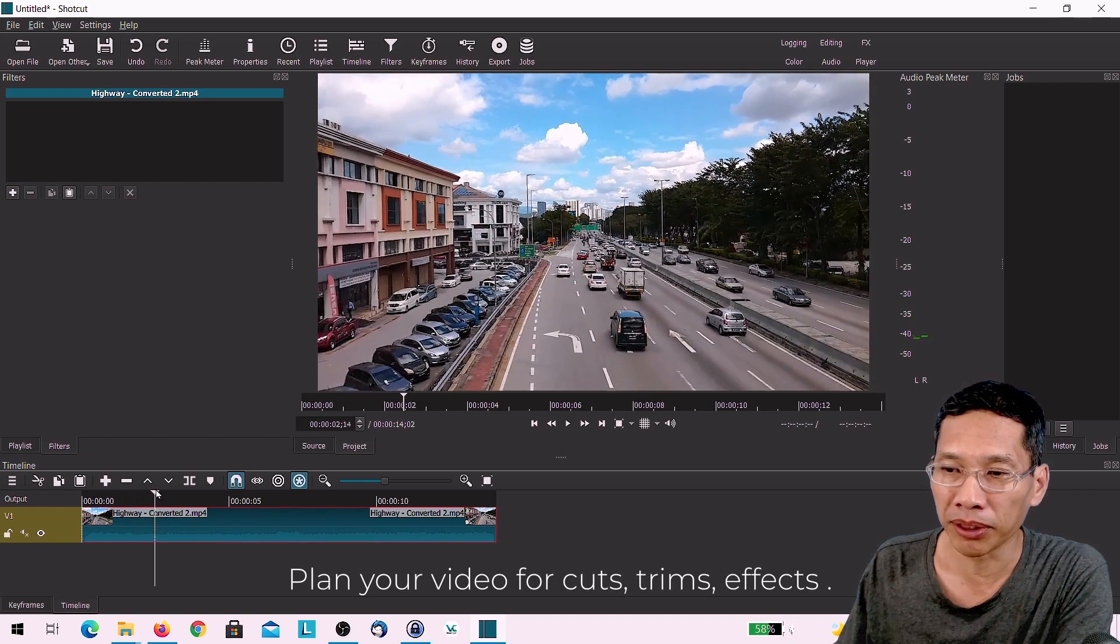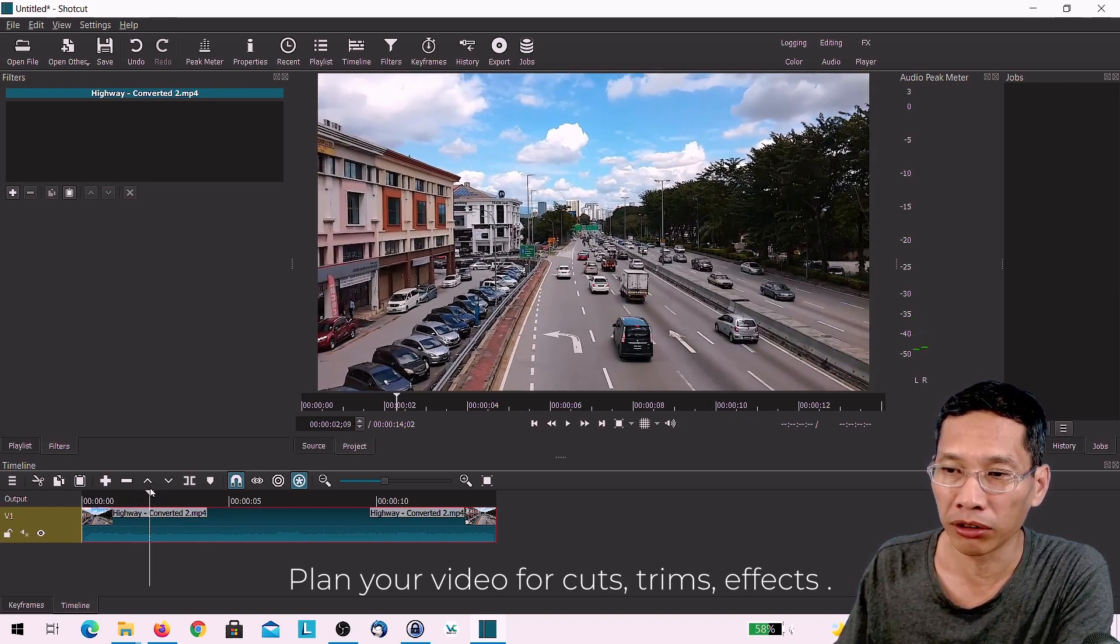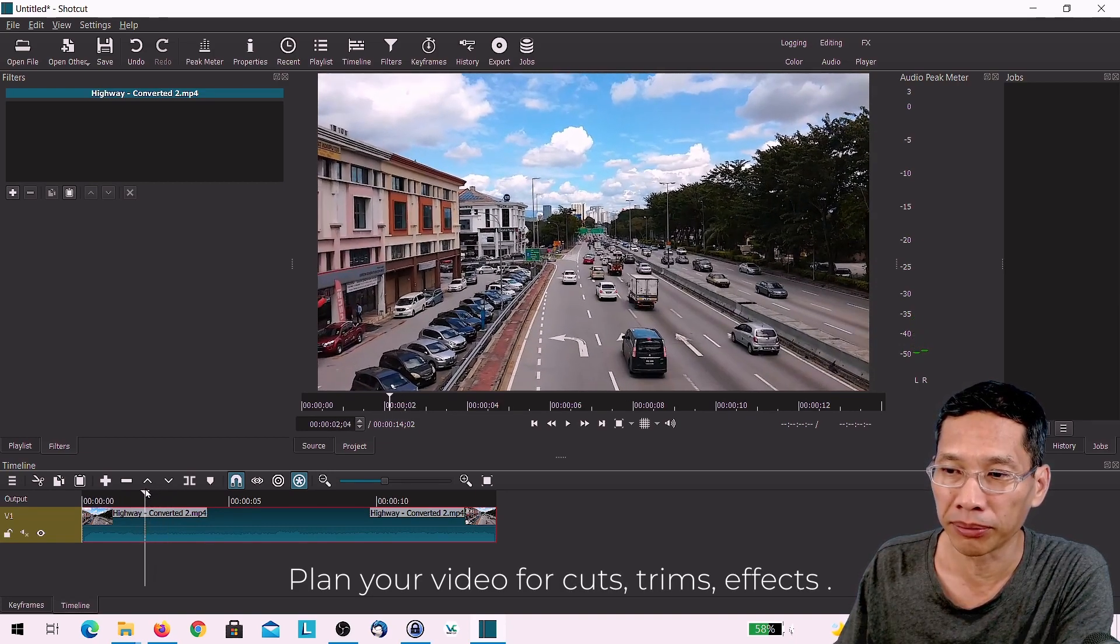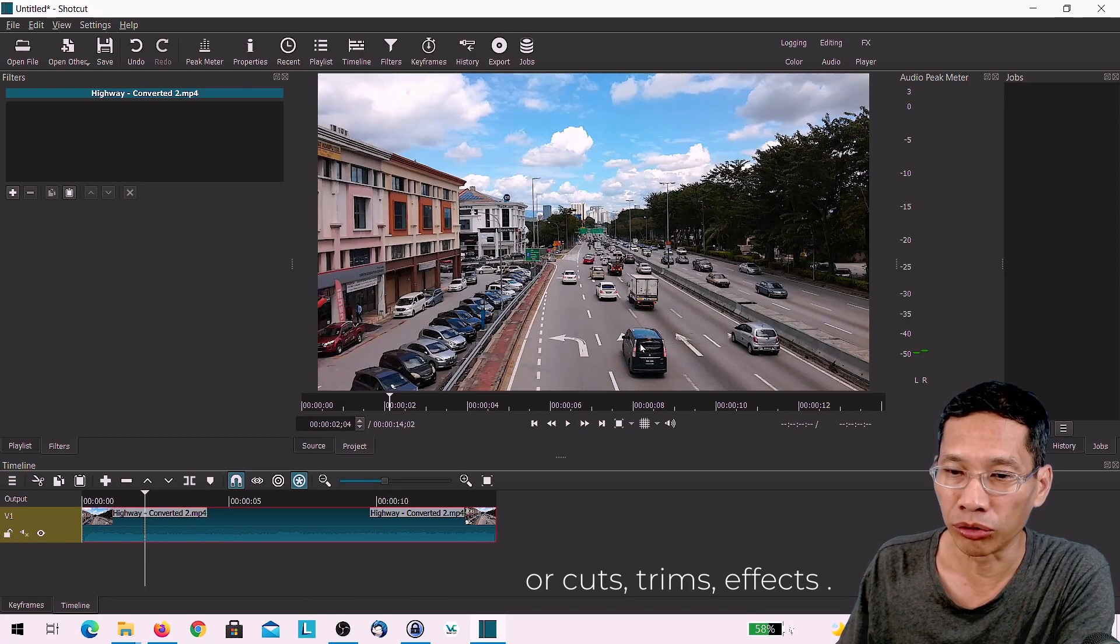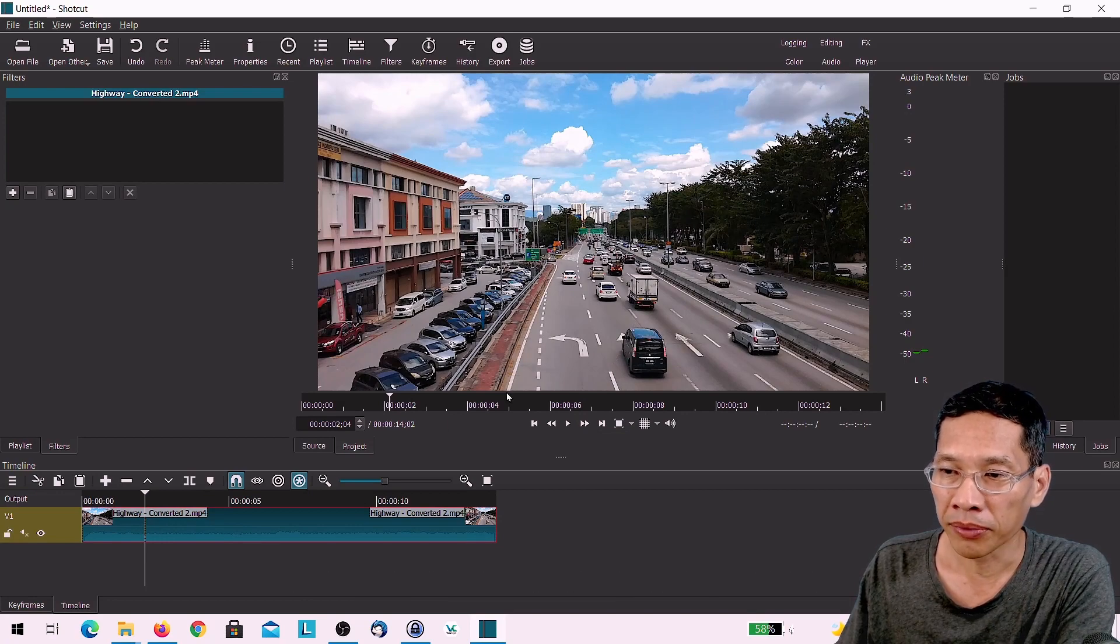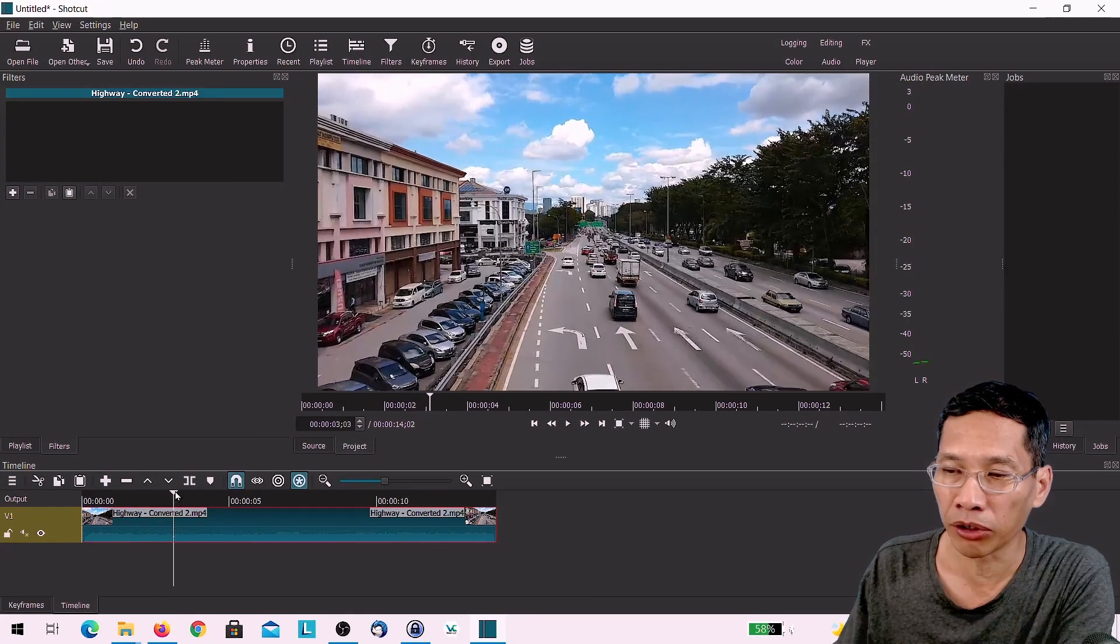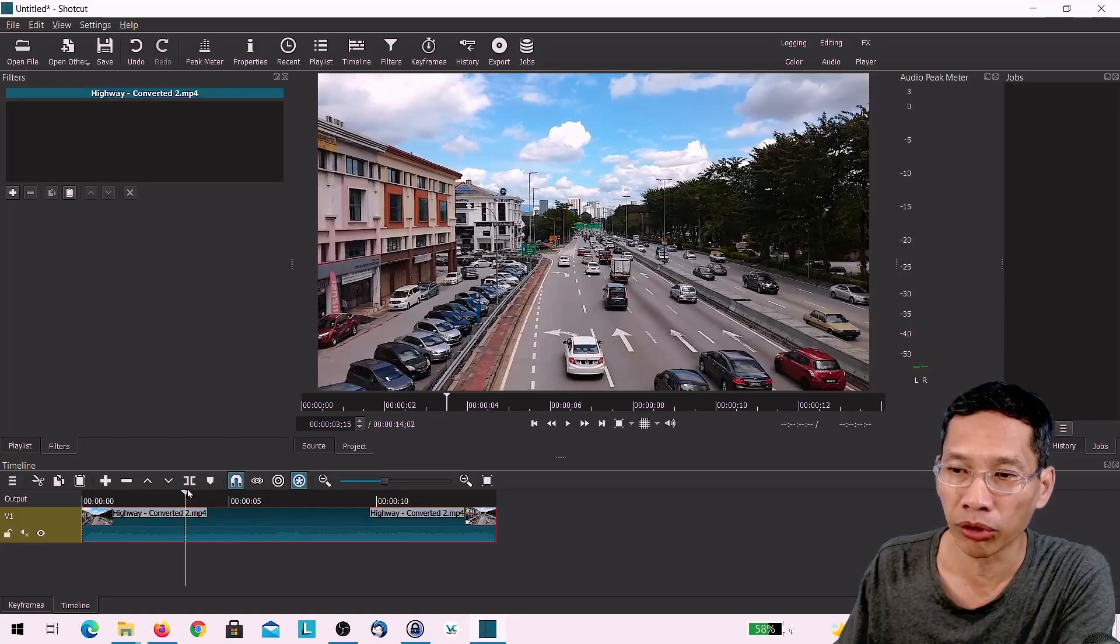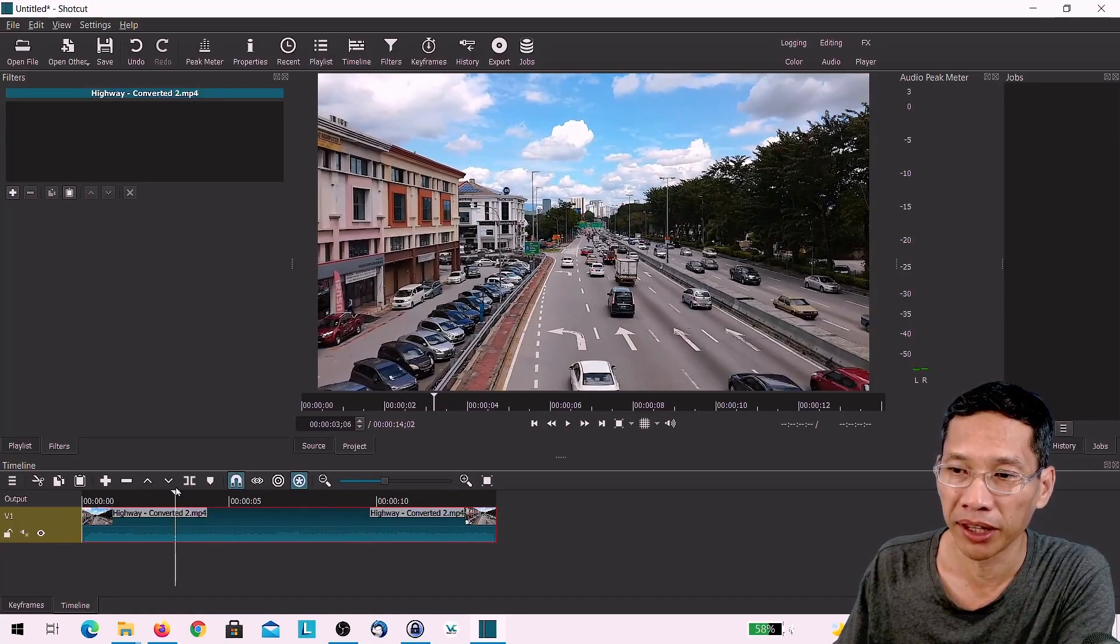For example, there may be something that you may want to cut out. Let's say I want the car to turn out here. However, I want to replace this clip with something or maybe you want to add an effect or add some text.